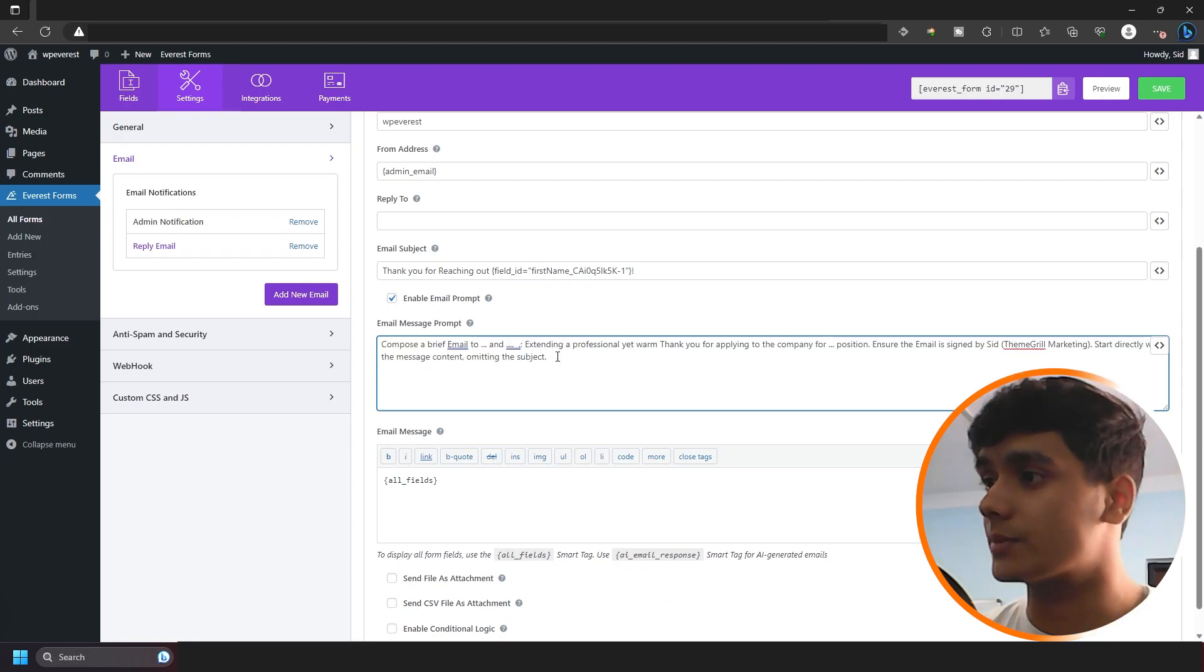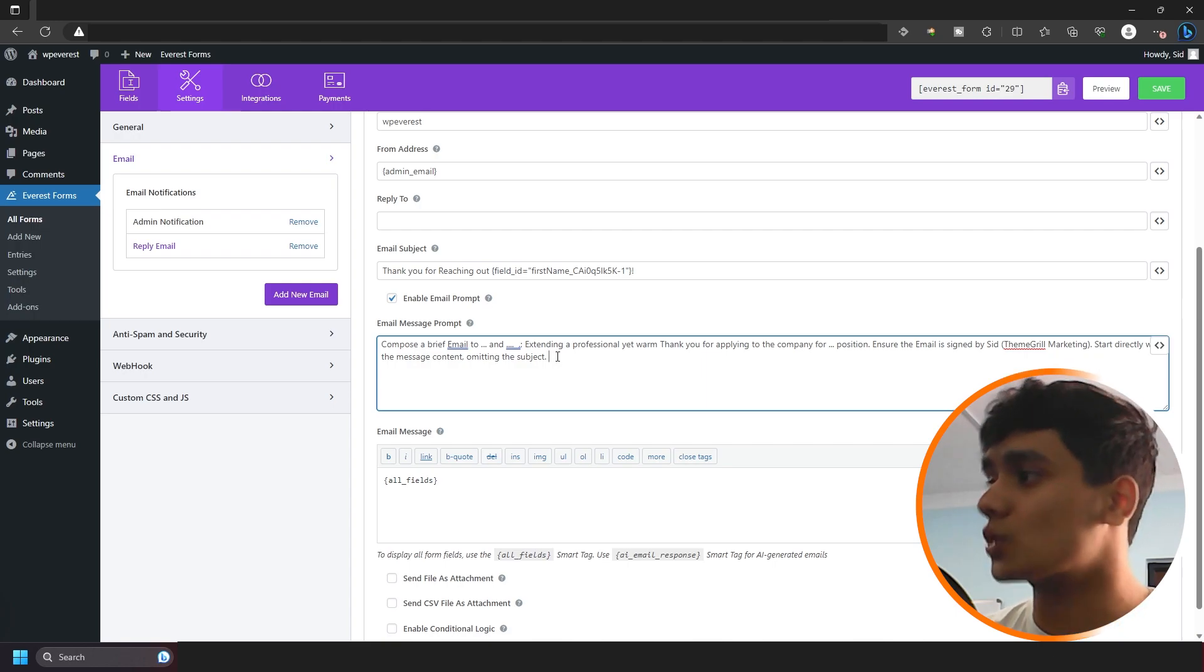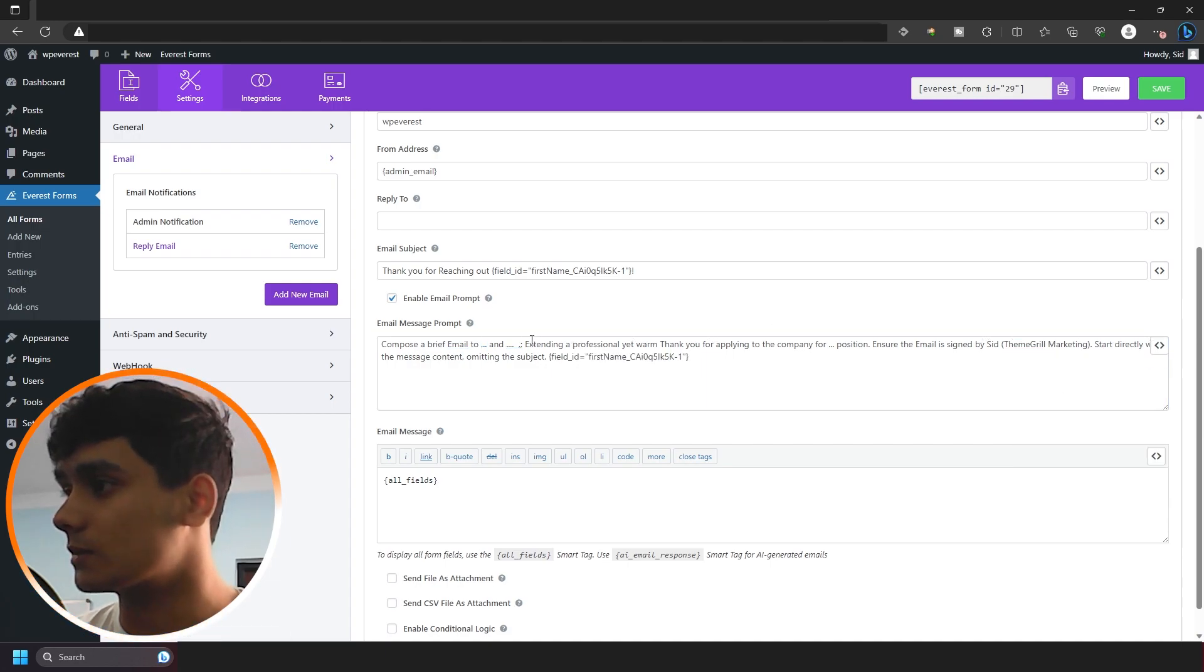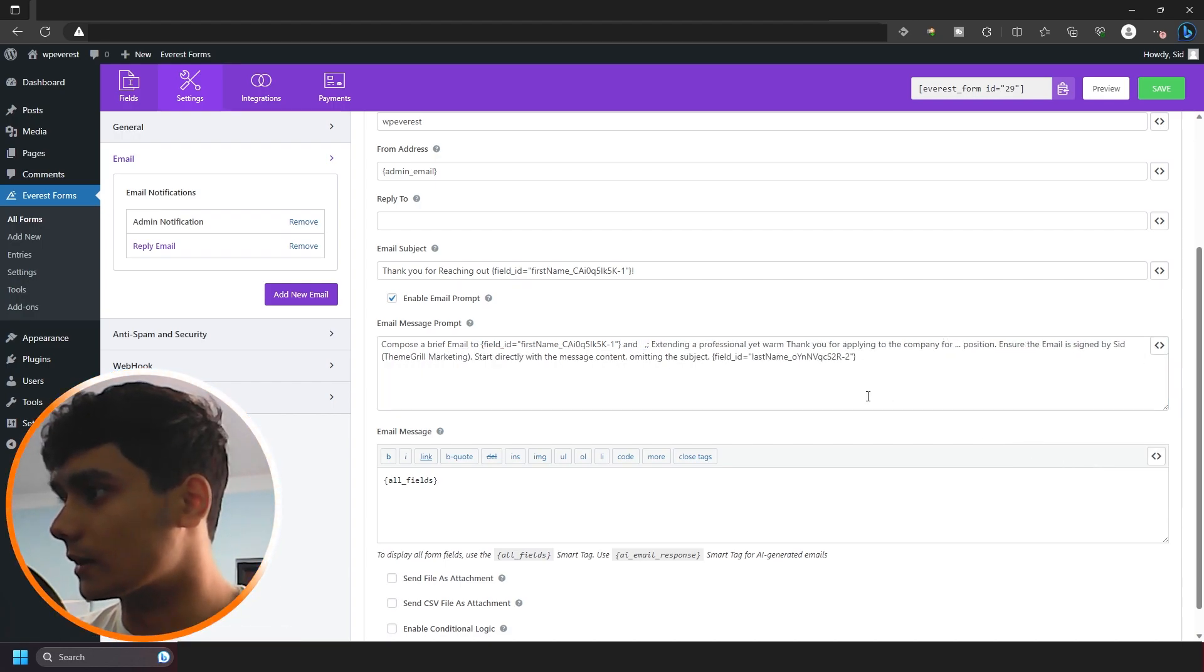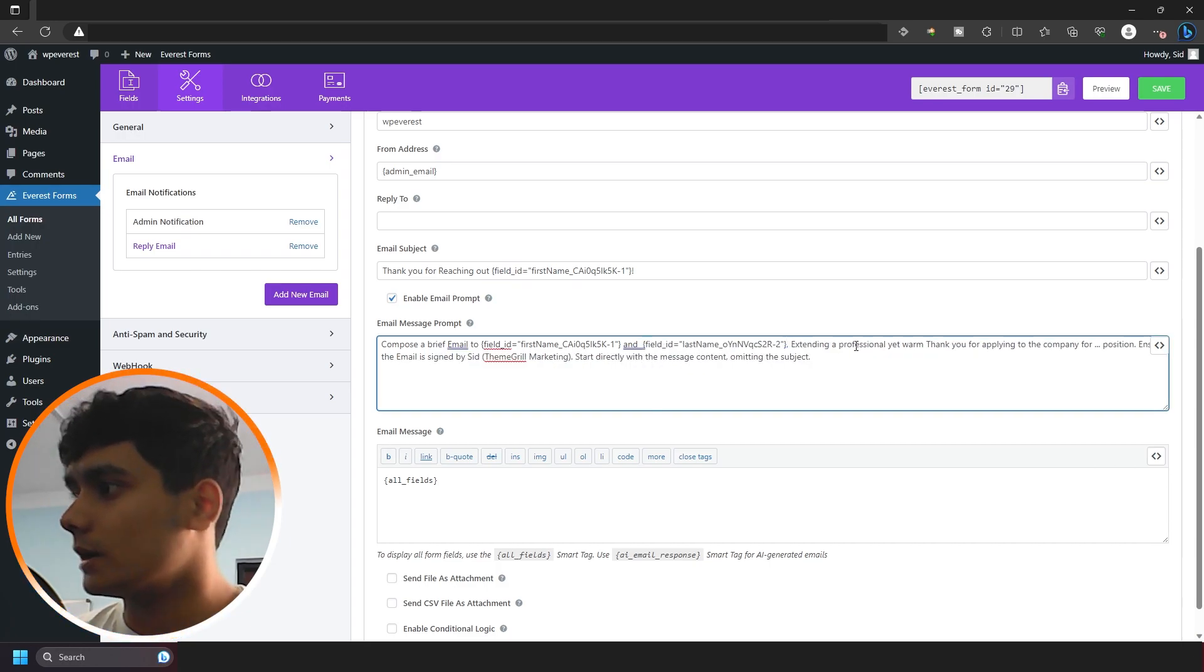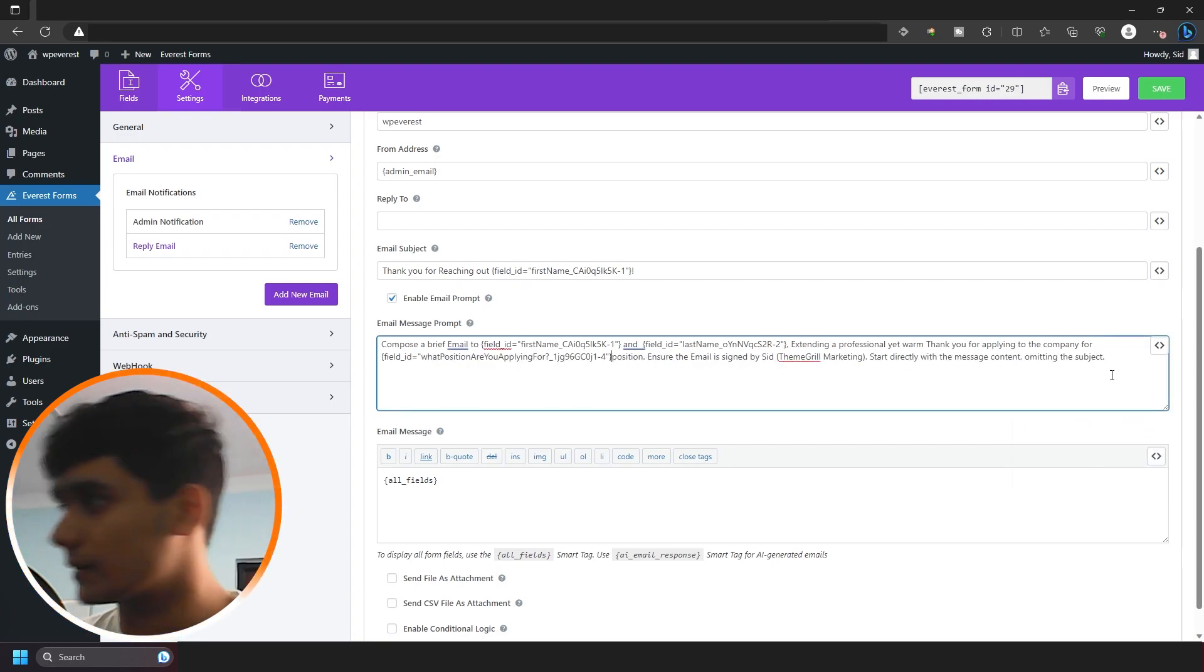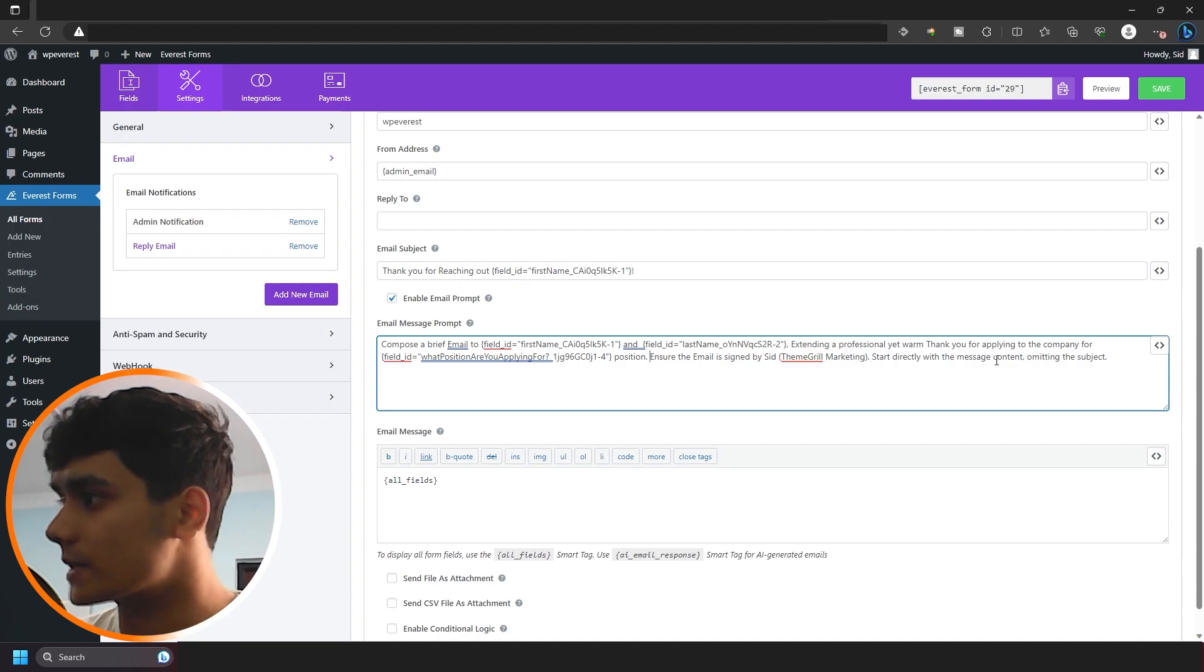Alright. So it says compose a brief email to first name and last name, extending a professional yet warm thank you for applying to the company for the position and ensure the email is signed by Sid theme world marketing. Start directly with the message content omitting the subject because we already have the subject. So here where the fields are supposed to be, I'm going to use field mapping and I'm going to use first name right there. Alright. And let's use the last name right there, extending a professional yet warm thank you for applying to the company for the position, which is what position are you applying for right there. Alright. Once that is done and it will ensure the email is signed by Sid theme world marketing, start directly with the message content omitting the subject.